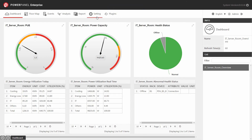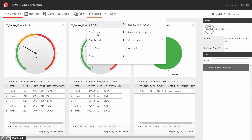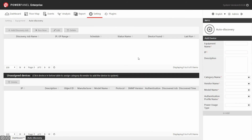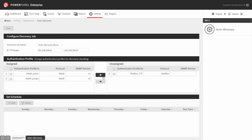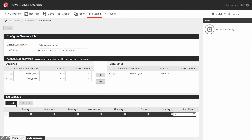In the main page, go to the setting drop-down menu and under equipment, select auto discovery. Click add discovery job to enter the configuration page, name your discovery job, and enter the IP range of the discovery job. Assign the authentication profiles applied to the devices. You can also run the discovery job at a specific time automatically by clicking on the add button to select the day and time that you would like to schedule. Once finished, click save.